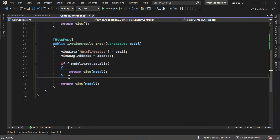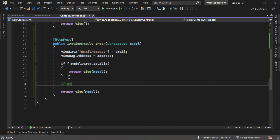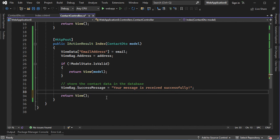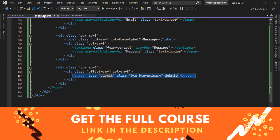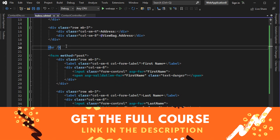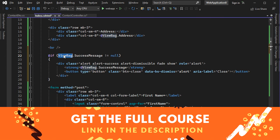If ModelState is not valid, we return the view with the submitted data. Otherwise the data is valid and we can store it in the database. Then we display a success message — we add a 'SuccessMessage' property to ViewBag set to 'Your message is received successfully'. To clear the form, we delete the model from the view and call ModelState.Clear(). In the view, just above the form, we check if ViewBag.SuccessMessage is not null, and if so display a Bootstrap success alert containing the message.